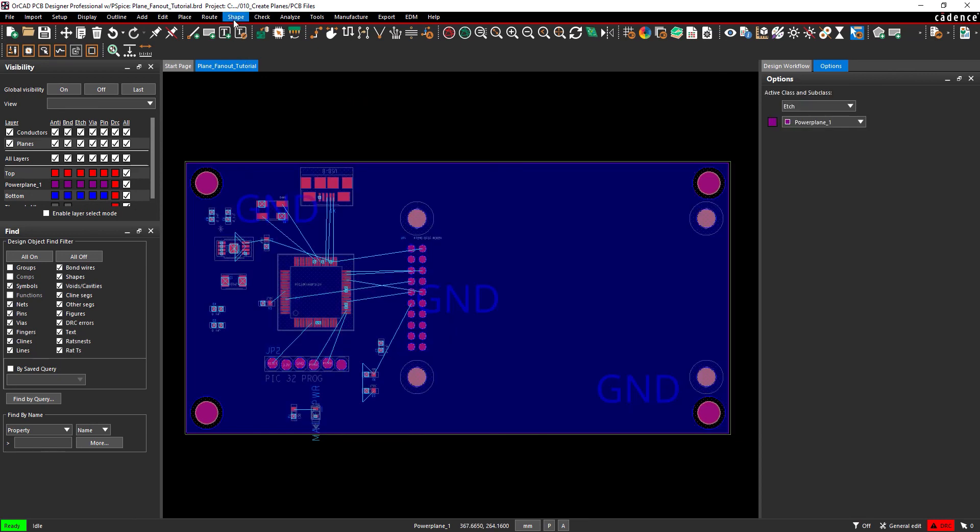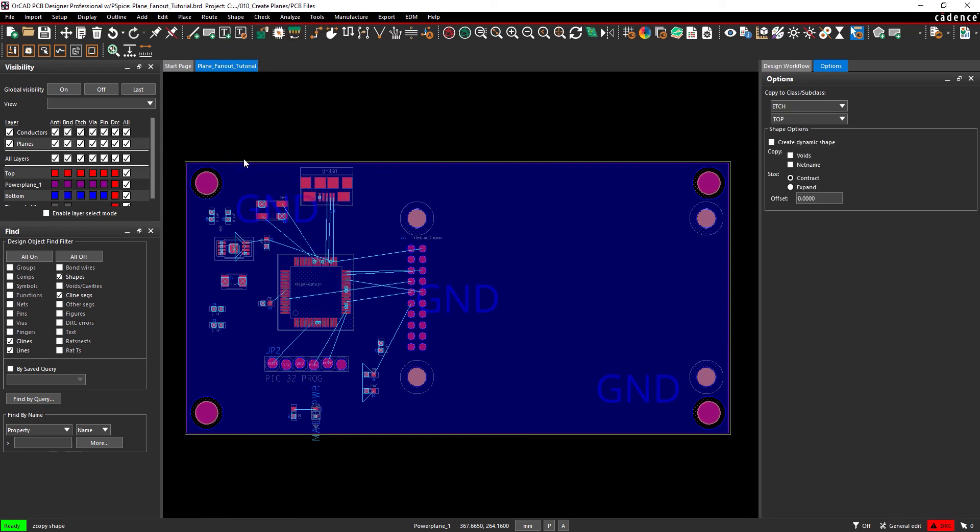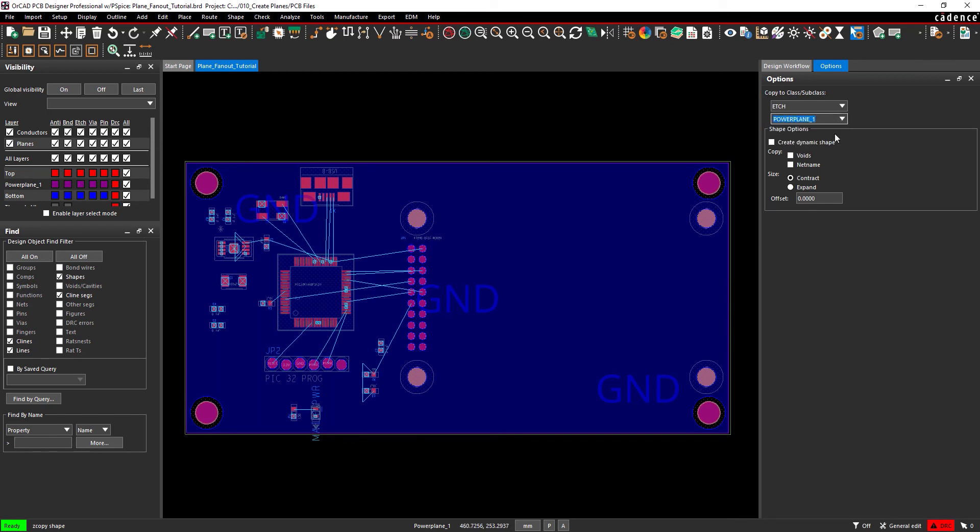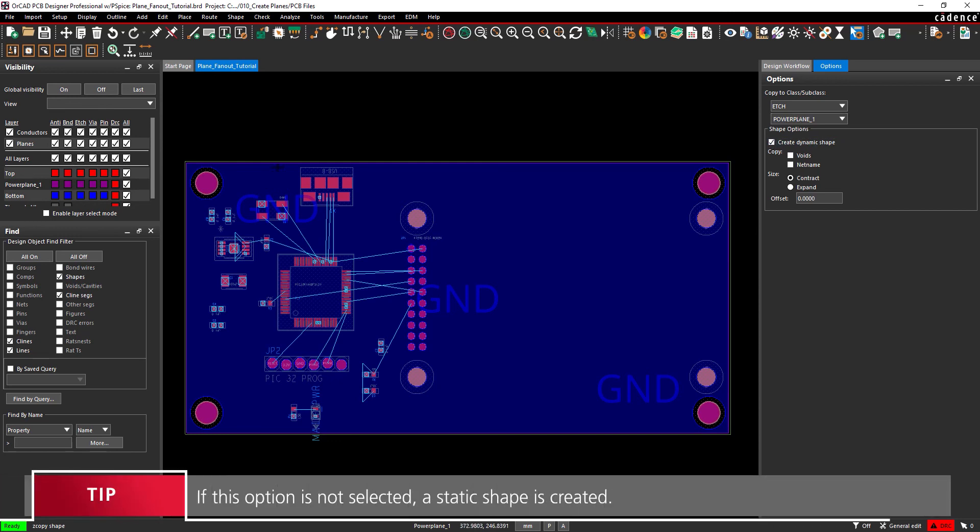Select Shape, Z-Copy from the menu. The Z-Copy feature can be used to make a copy of a shape on another layer or with an offset. Select Power Plane 1 from the Subclass dropdown under Copy to Class Subclass. Be sure to check Create Dynamic Shape. Click the shape on the bottom layer to copy it into the power plane.